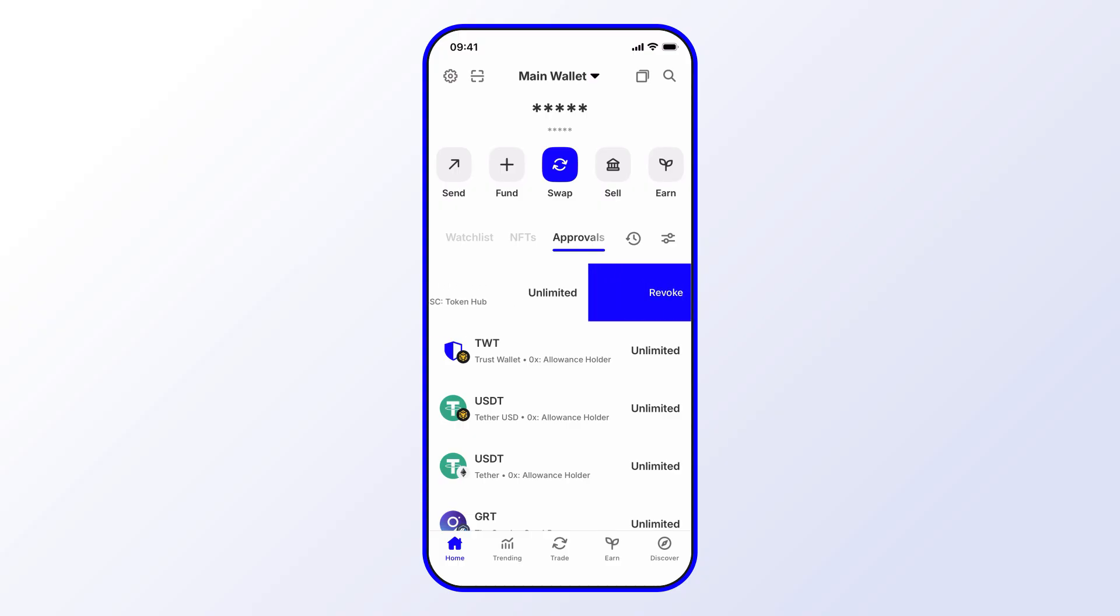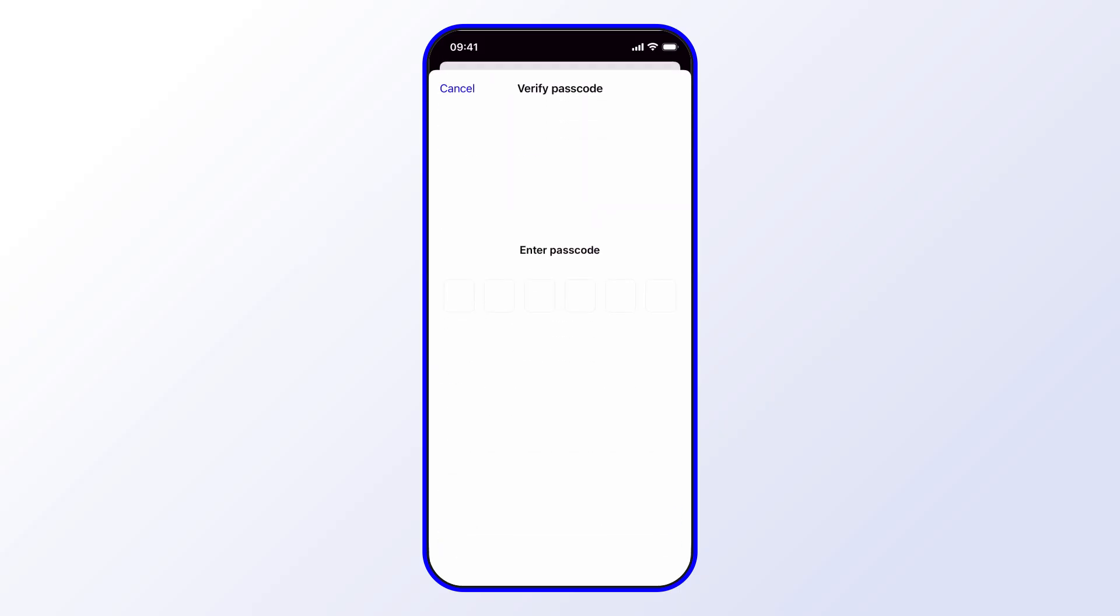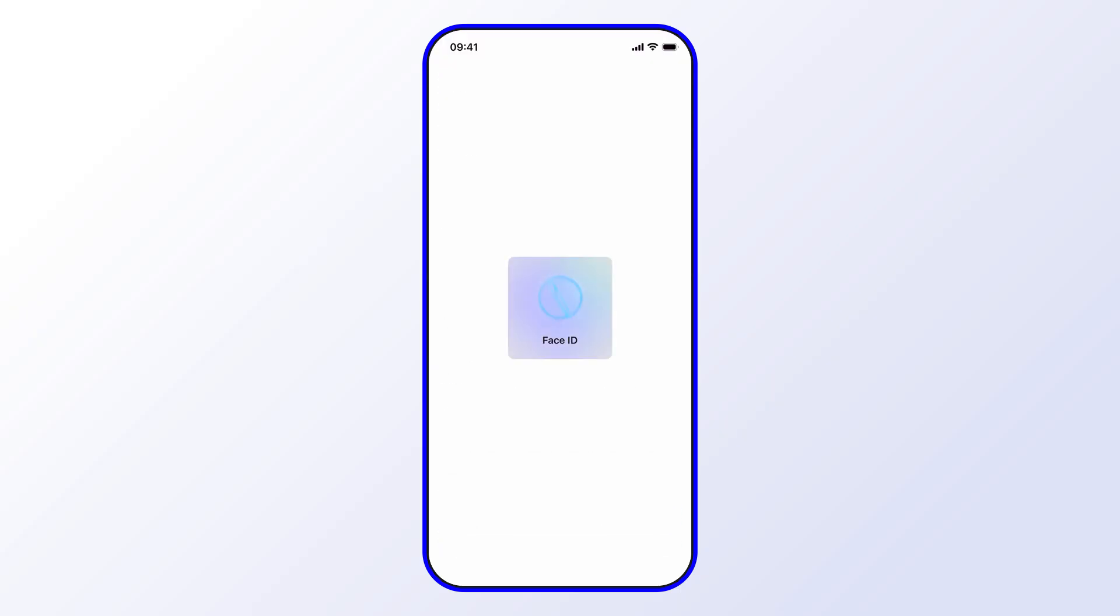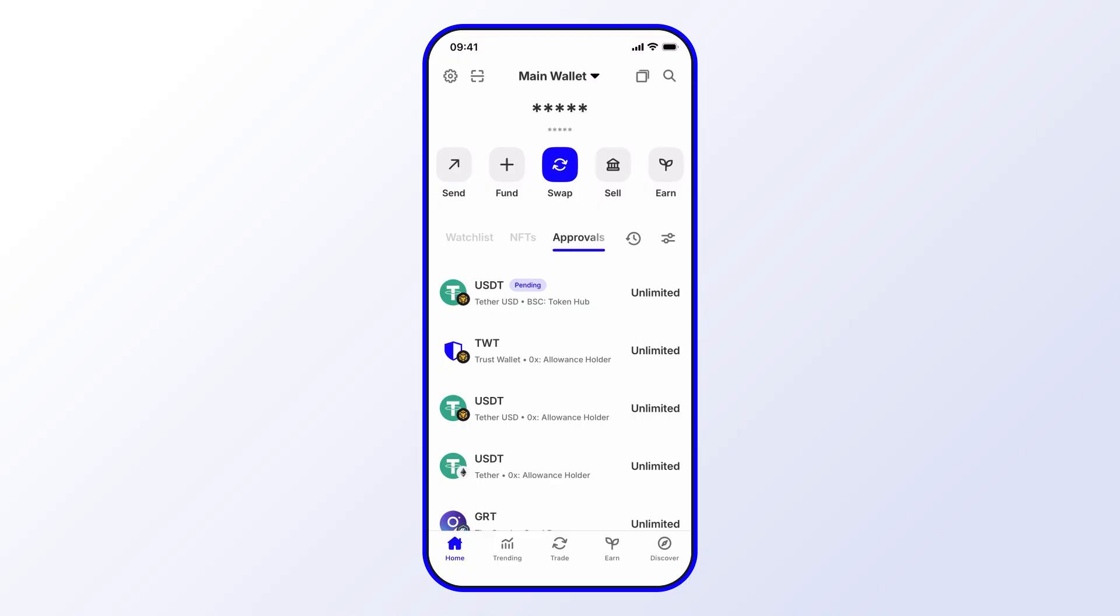You'll see that it incurs transaction fees at a certain amount depending on the chain, and then you'll see that that's in process. Okay, so that's pending for now and that'll go ahead and approve once it goes through.